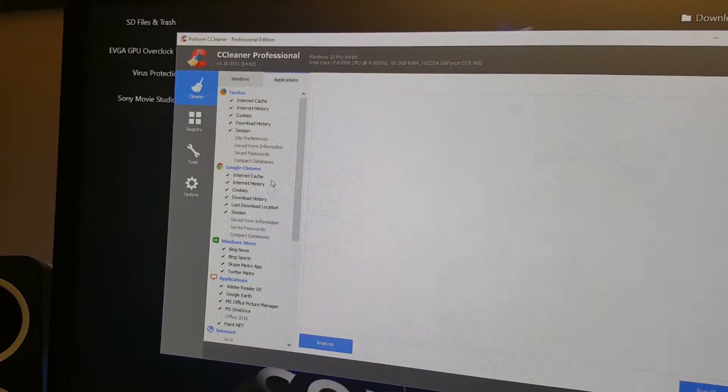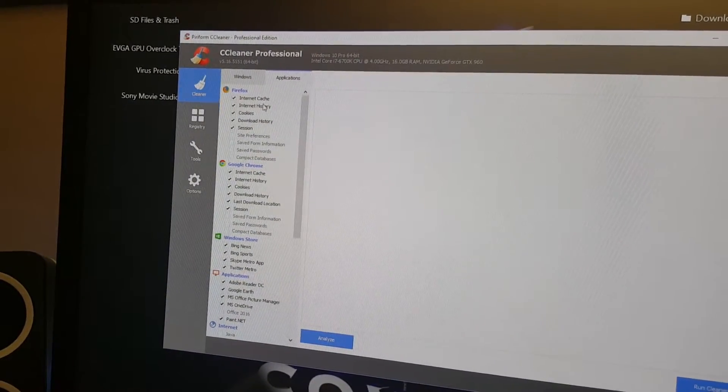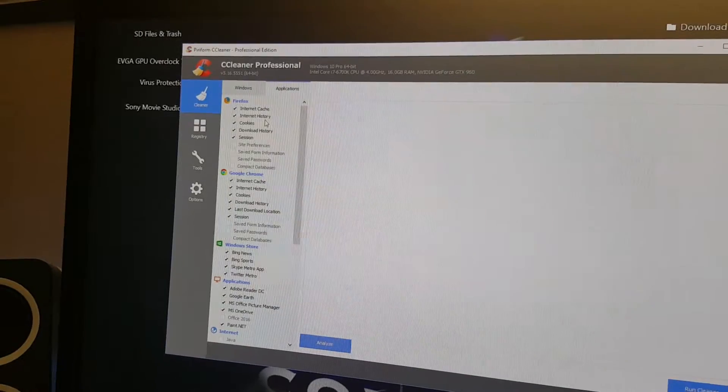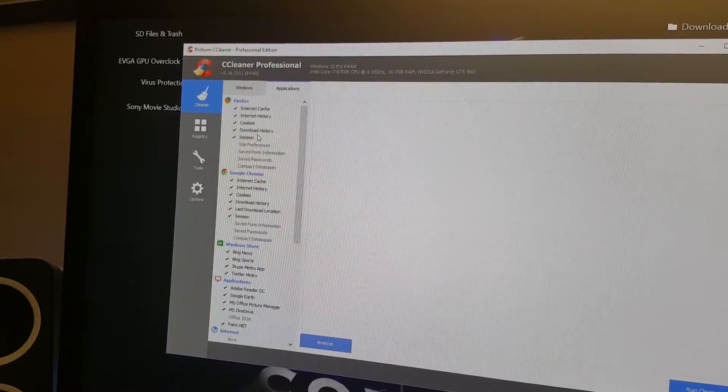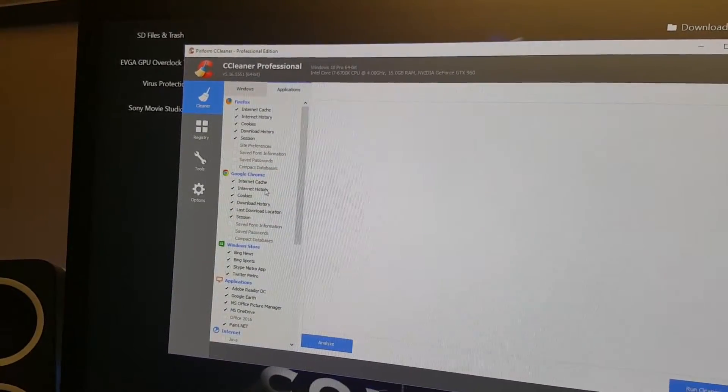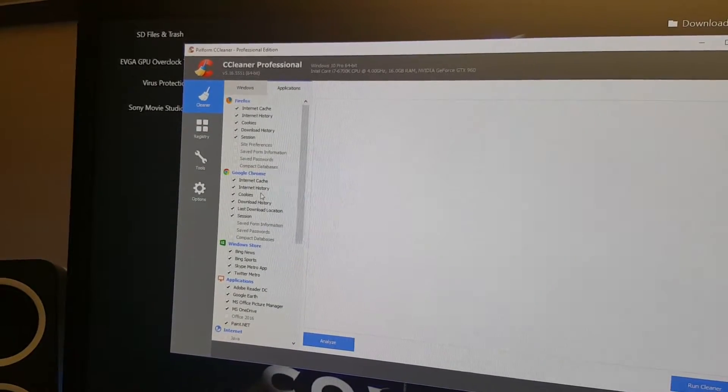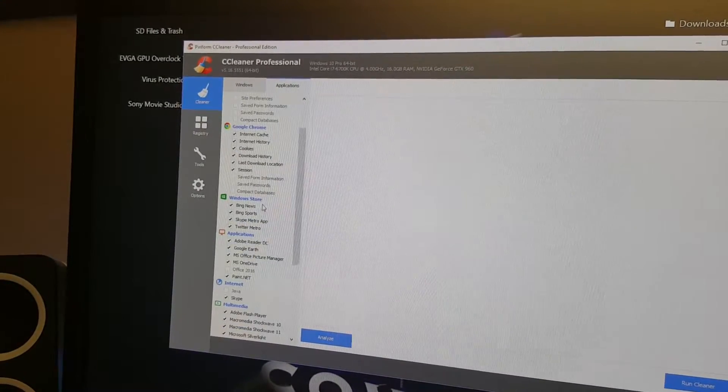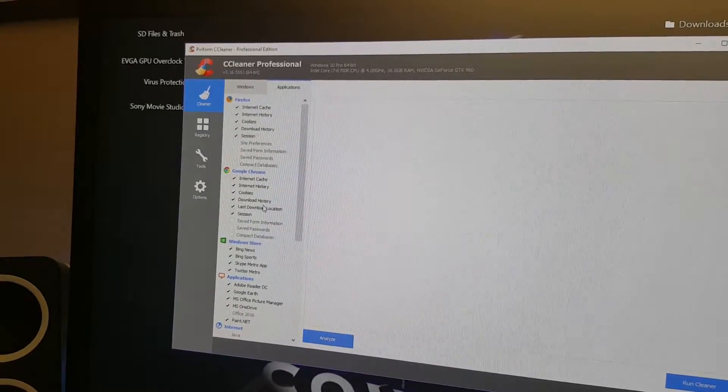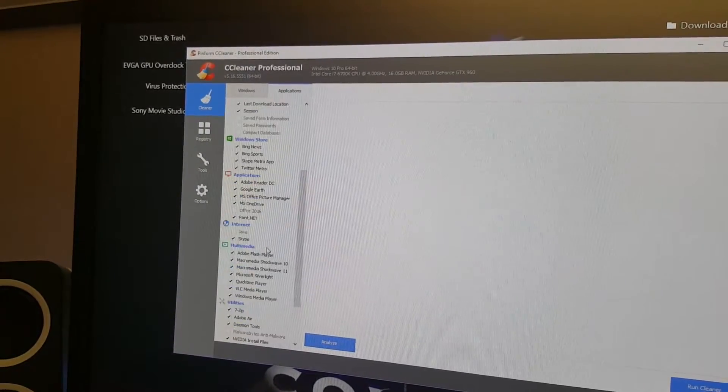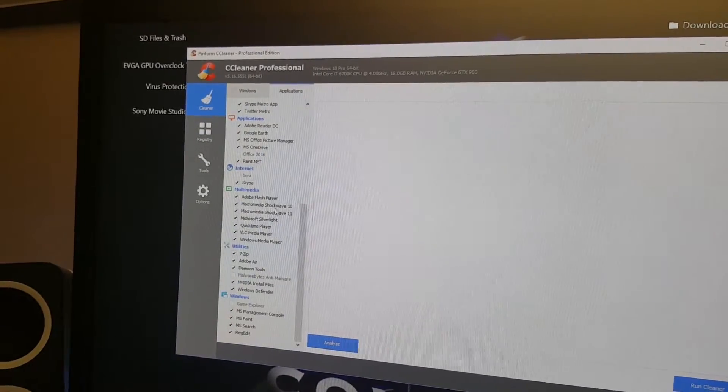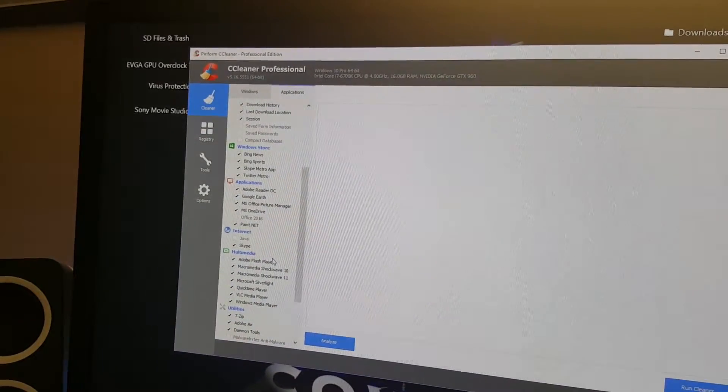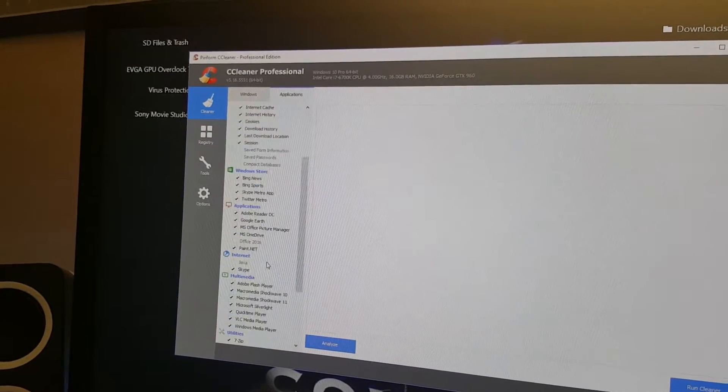As you can see here in Firefox it will clean the internet cache, internet history, cookies, download history, and sessions. And it does the same in Google Chrome. There are a lot of applications you can have cleaned by CCleaner.